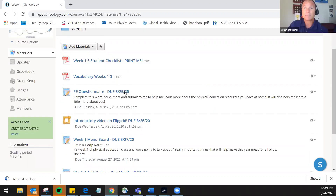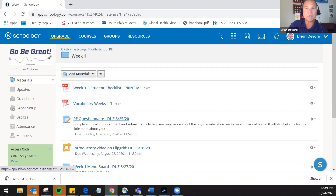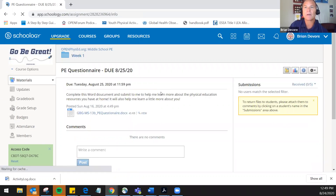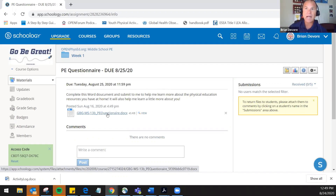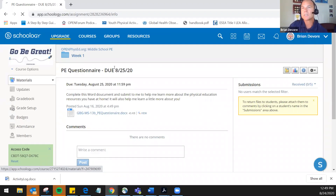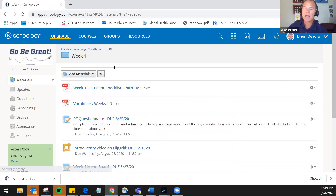The first assignment was the PE questionnaire — the first activity in PE Now. A great habit is to list the due date both at the bottom and within the assignment itself. When students click in, they get a brief description of what they're going to do: complete a Word document and submit it. Students click directly on it, download the Word document, type in their answers, and then upload the completed assignment back for grading.